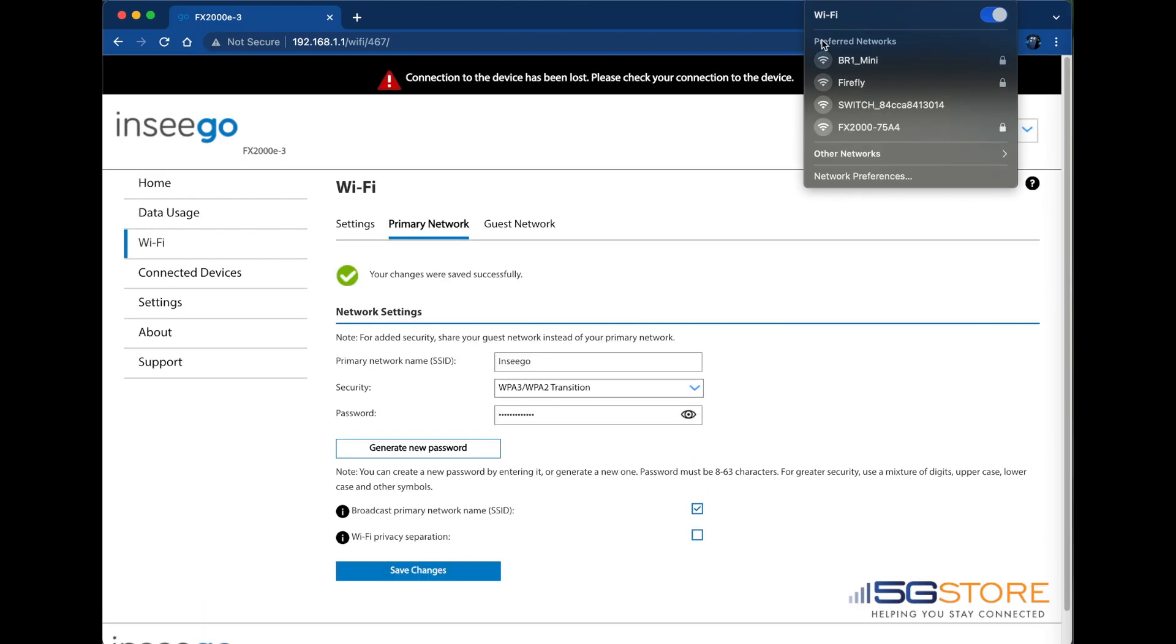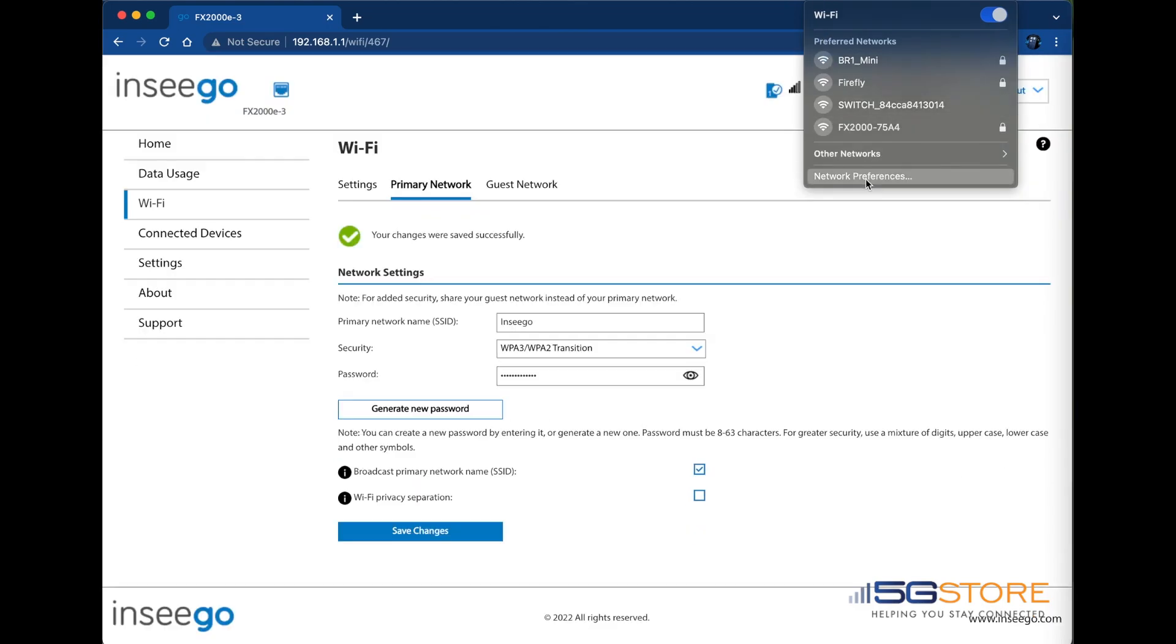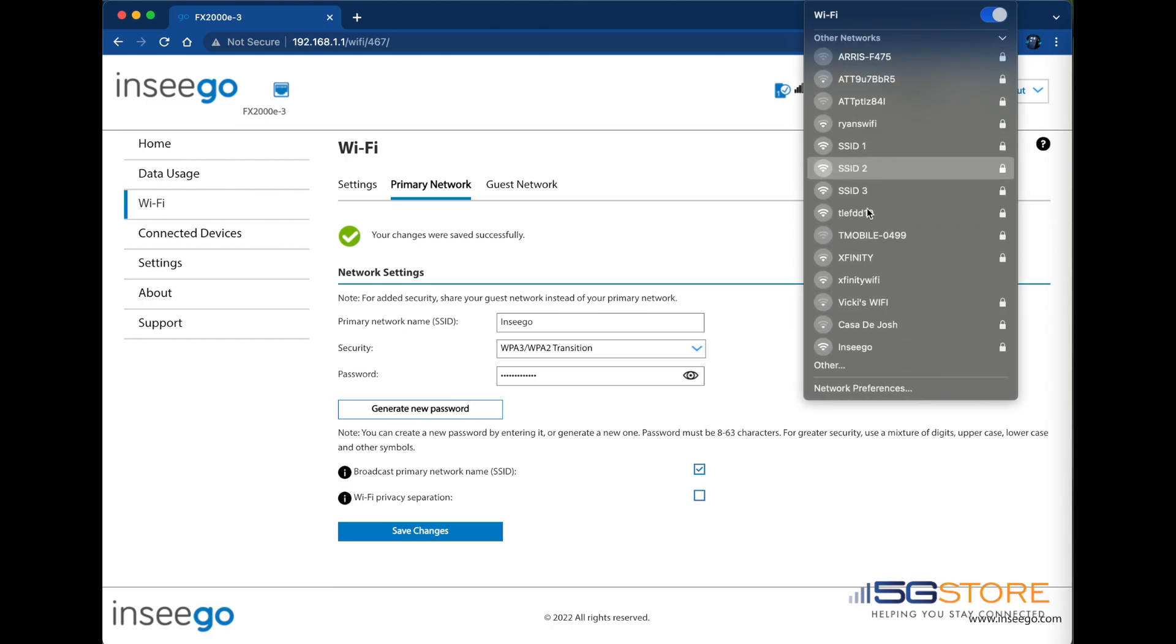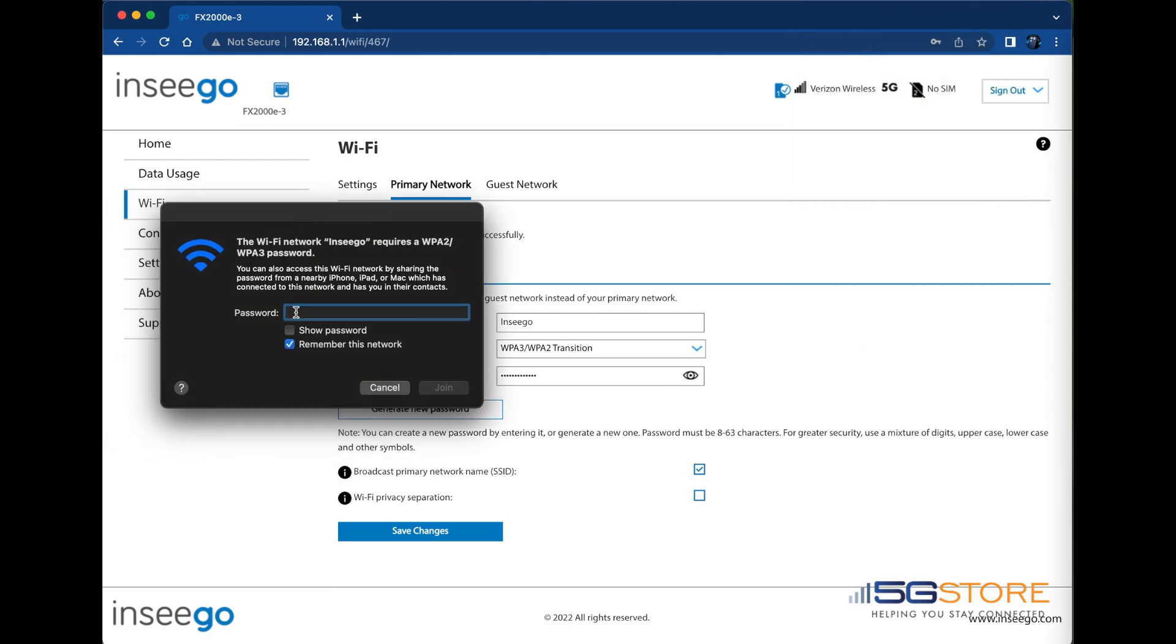At this time, I'll go back to the Wi-Fi connection on my computer and look for the new Wi-Fi name I created. I'll then be prompted to enter my password.